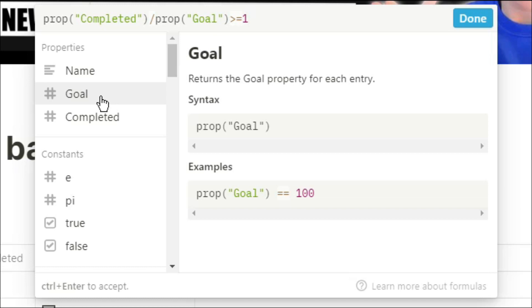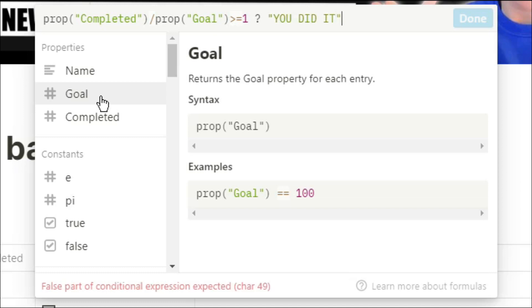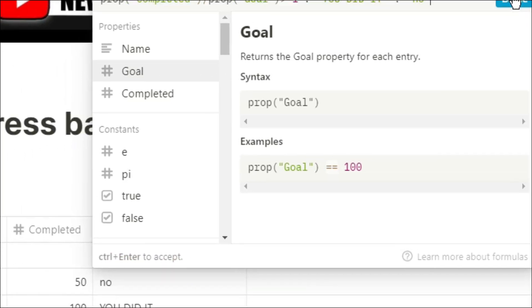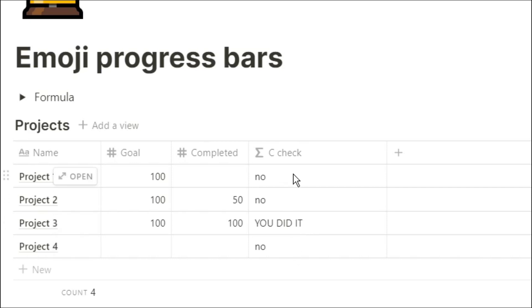We're going to ask that as a question and the first argument will be if that is true. So if it is equal to or bigger than one it will be a hundred percent so we will have completed it. The second argument that we're going to separate using a colon will be if it's not true so we still have things left to do in the project. As you can see with our four different projects one of them is completed and three of them are not.